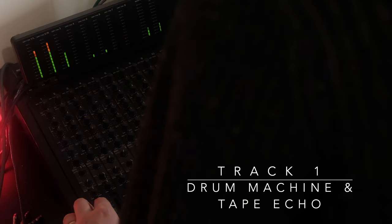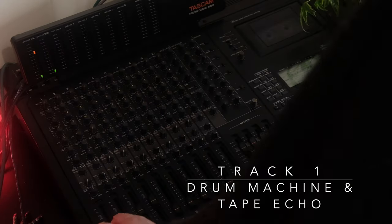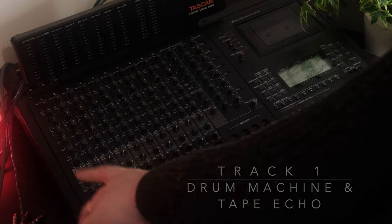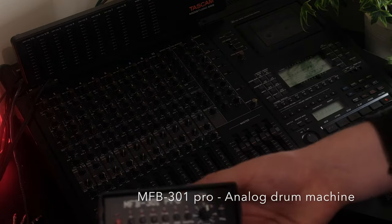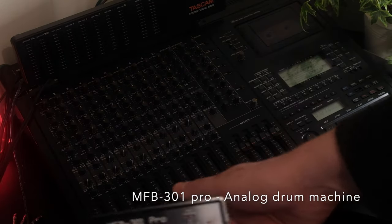On track one we've got this drum machine. That's going through a tape echo as well.